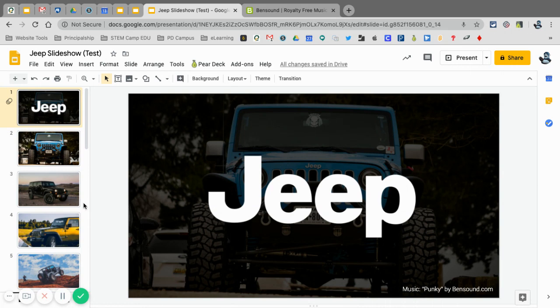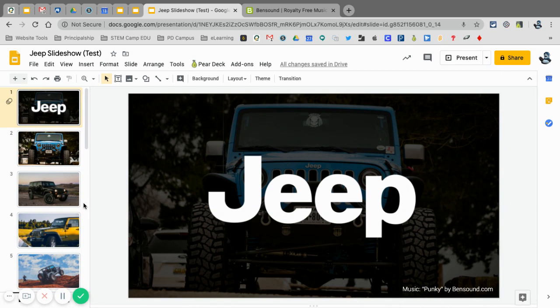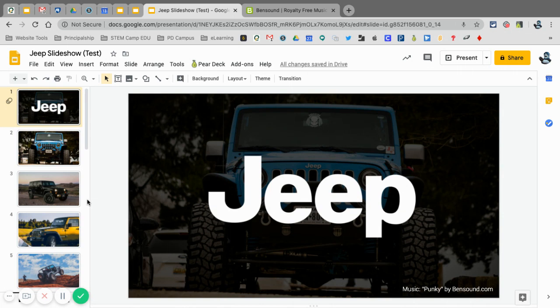We're not going to go through the process of adding photos because I'm sure you already know how to do that, but what we are going to go through is how to add the audio, make sure that it plays throughout the video, and then publishing that so that when people go to that link it automatically starts the music and starts the slideshow.